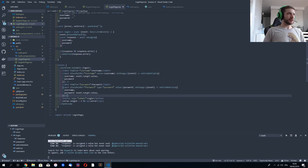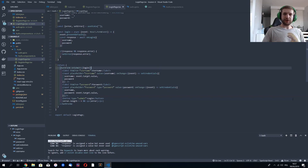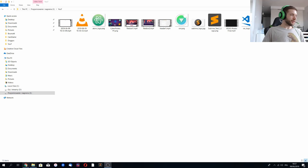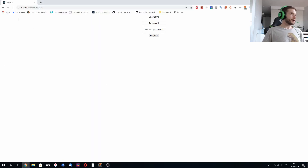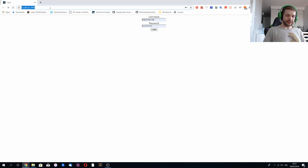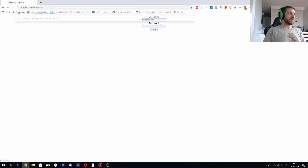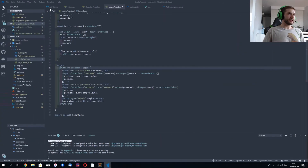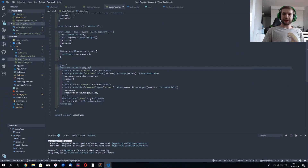But let me start with something else. I can see that on my login page, there's no way to get to the register page other than typing the address directly. And that's not so cool, so let's fix this real quick.